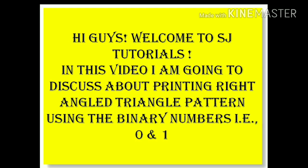Hi guys, welcome to SDTutorials. In this video, I am going to discuss about printing right-angle triangle in C++ using the binary numbers which is 0 and 1.